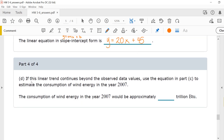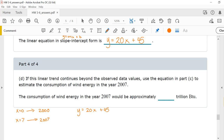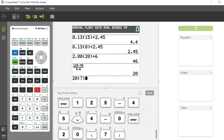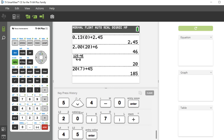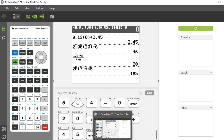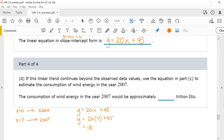Part 4: If this linear trend continues beyond the observed data values, use this equation to estimate the consumption of wind energy in the year 2007. x equals 0 corresponded to the year 2000, so the year 2007 is when x equals 7. Using y equals 20x plus 45, we plug in 7: y equals 20 times 7 plus 45. In the year 2007, approximately 185 trillion BTU will be consumed.